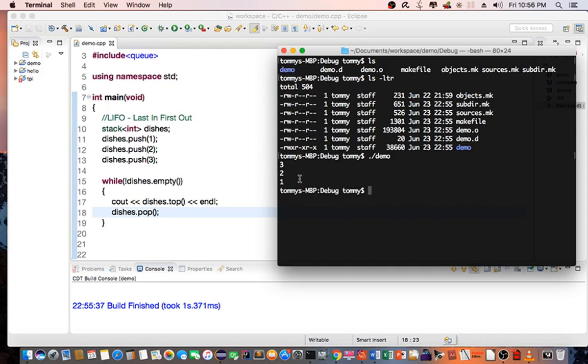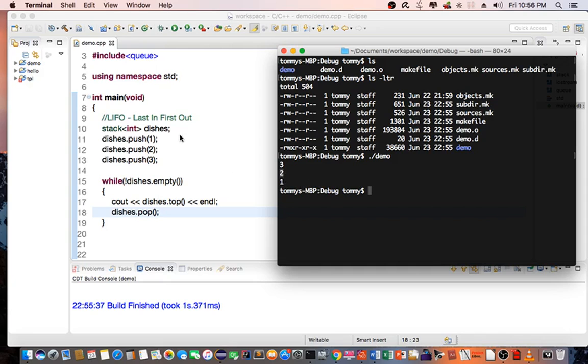And the second one, dish 2, came out second. And the first one is the last one. So the stack is really being popped out in last-in, first-out basis.